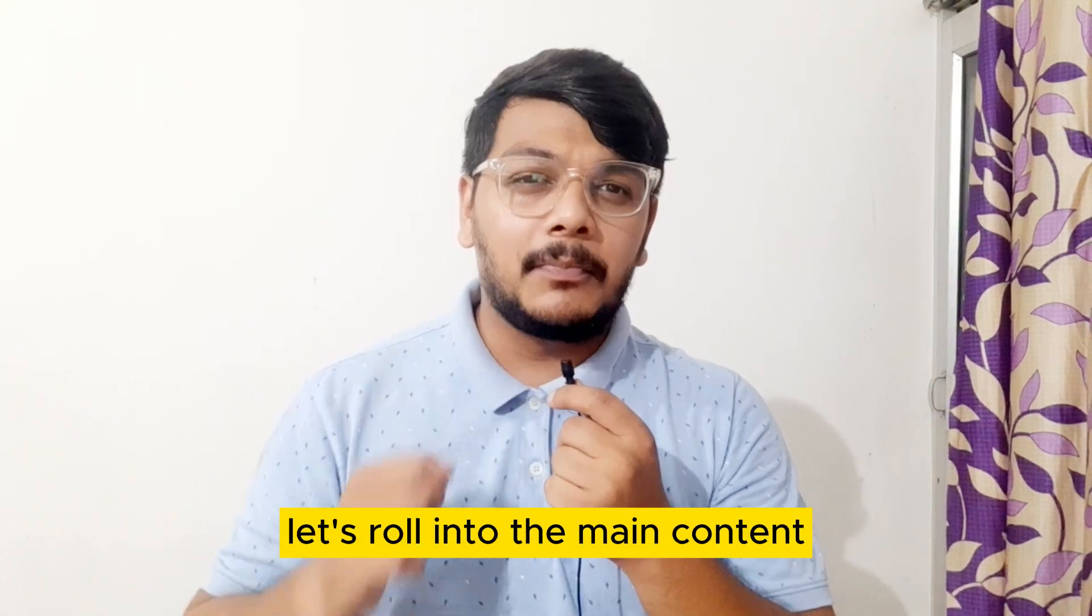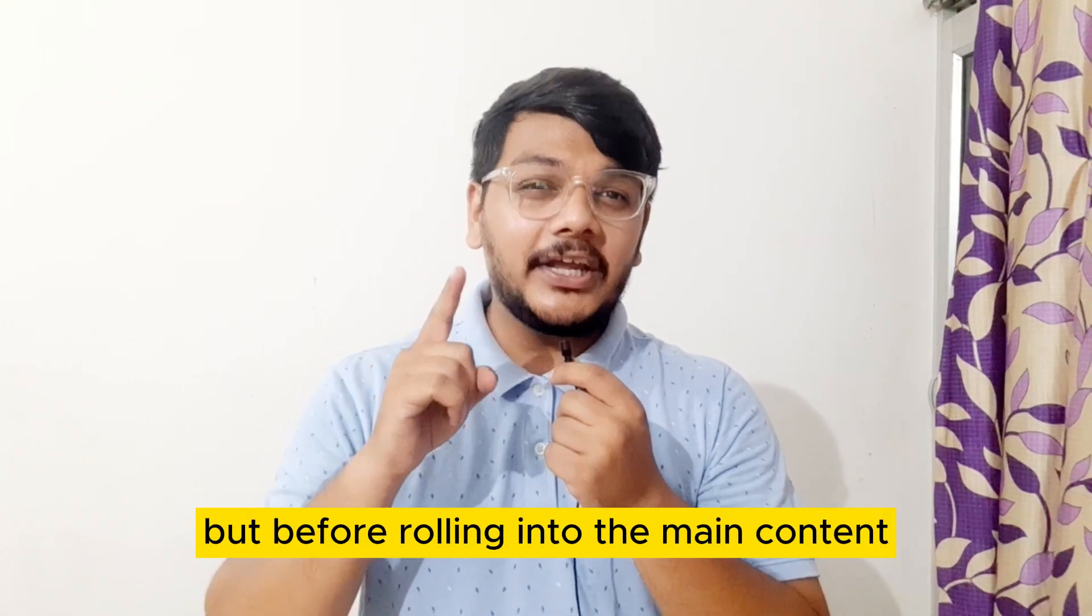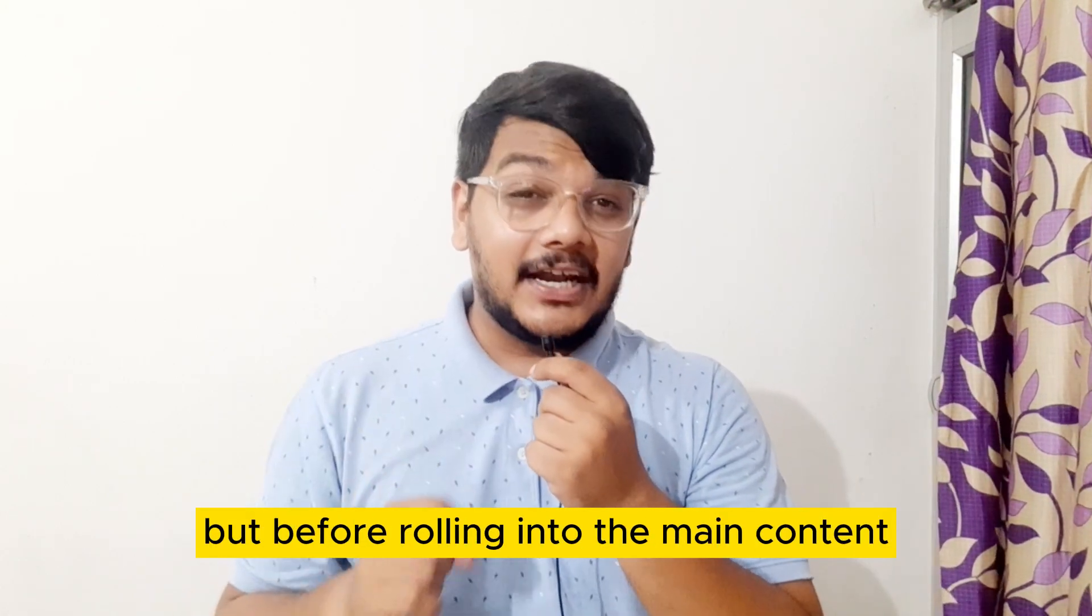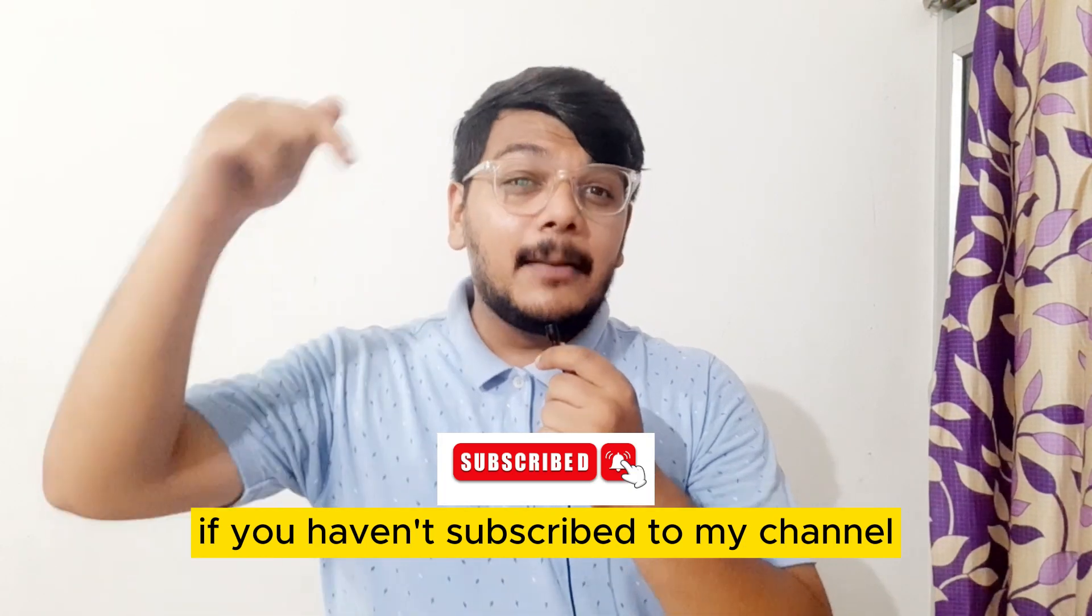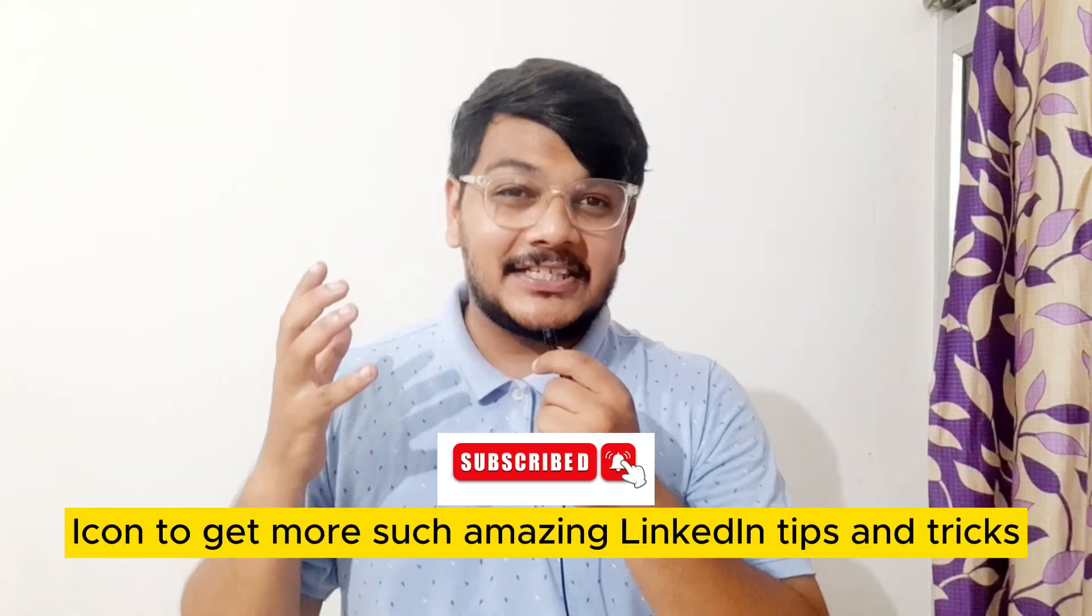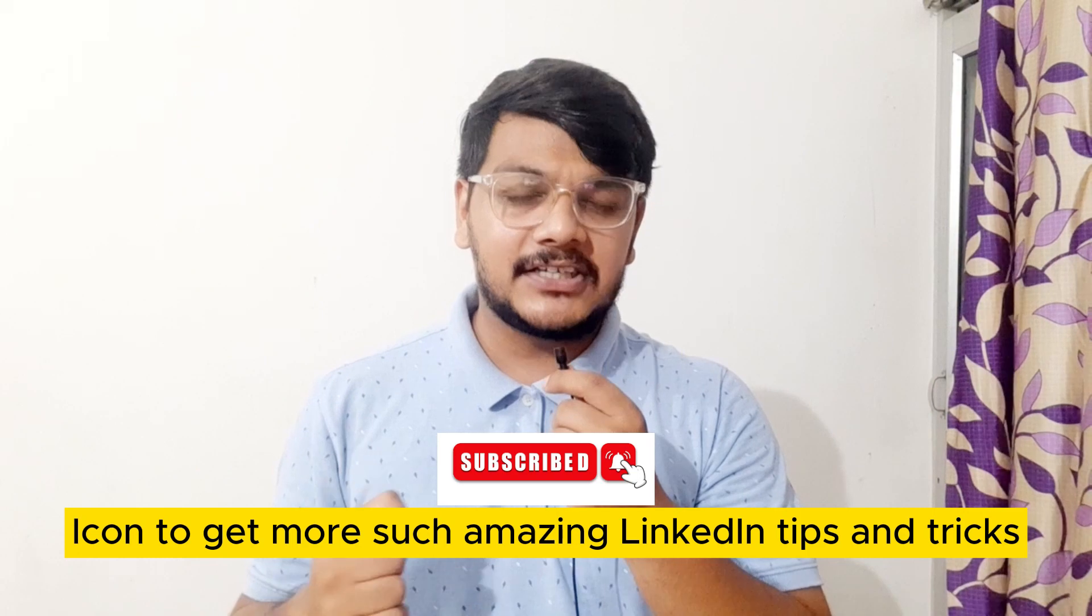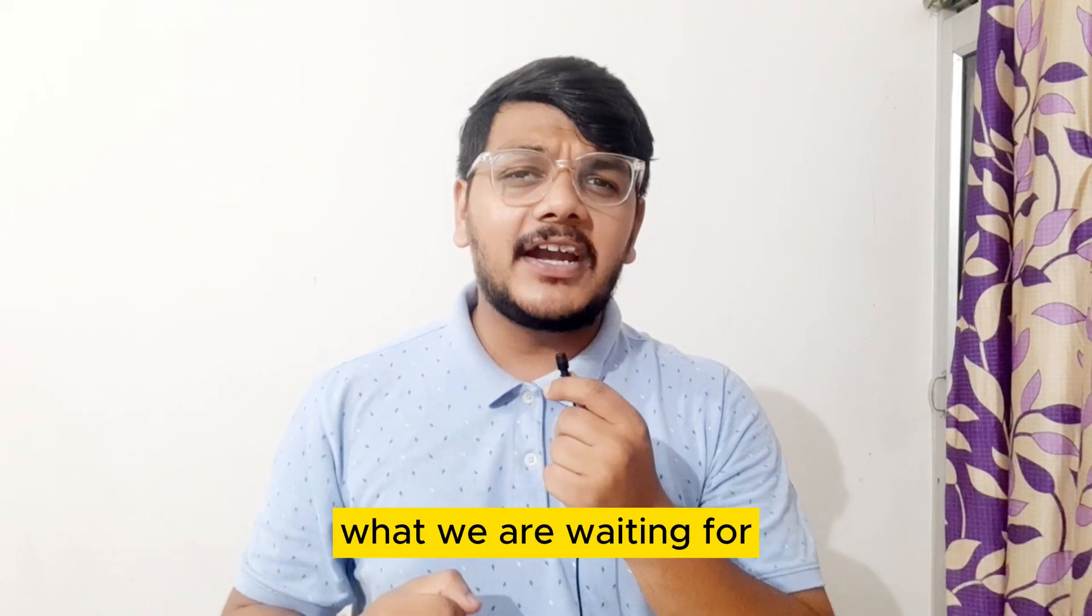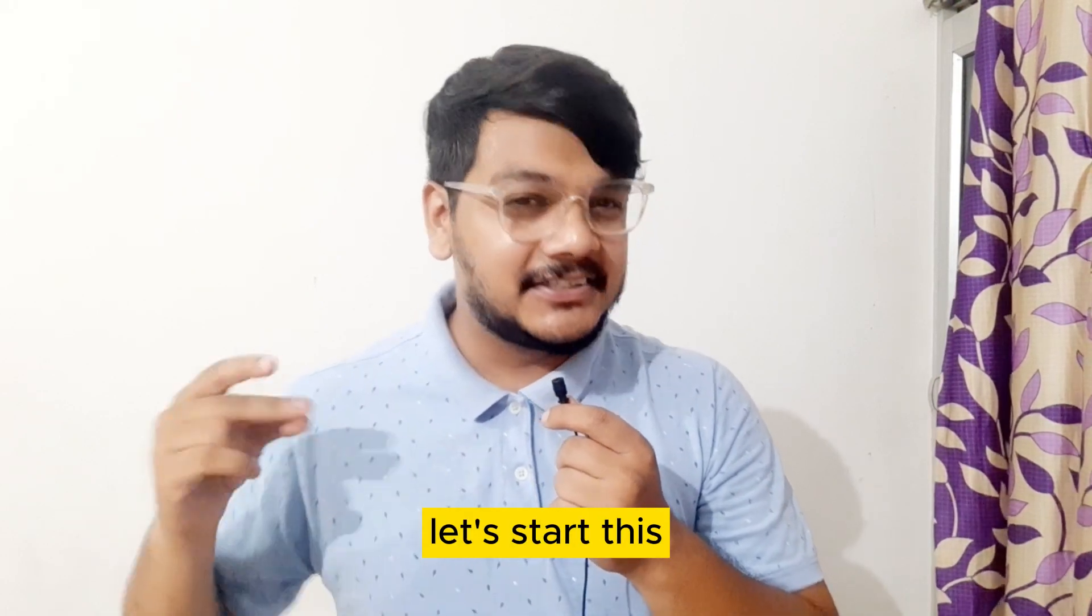But before rolling into the main content, if you haven't subscribed to my channel, please hit the bell icon to get more such amazing LinkedIn tips and tricks. What are we waiting for? Let's start this.